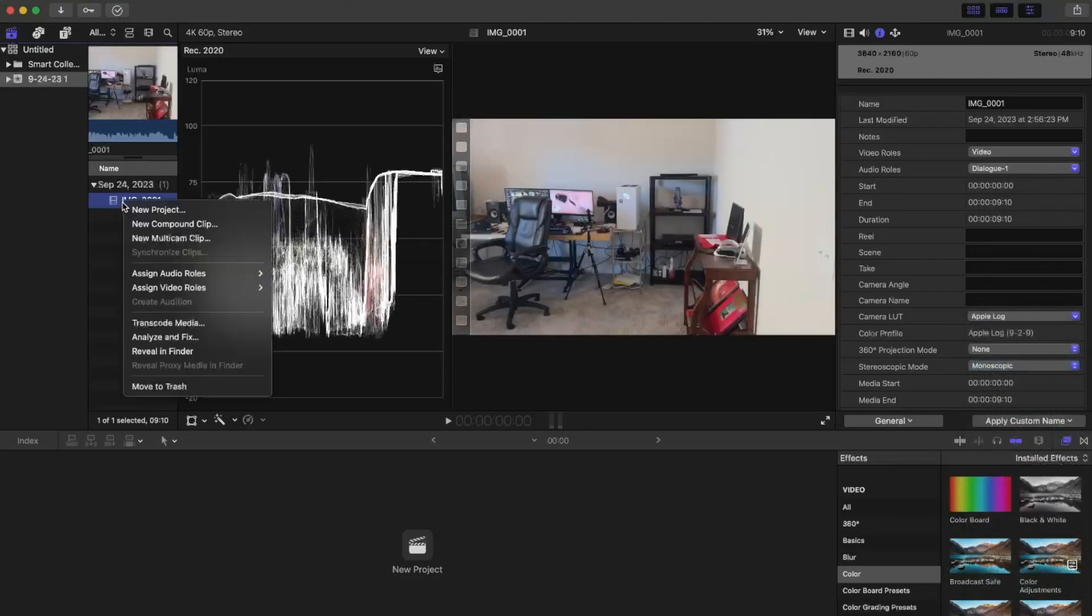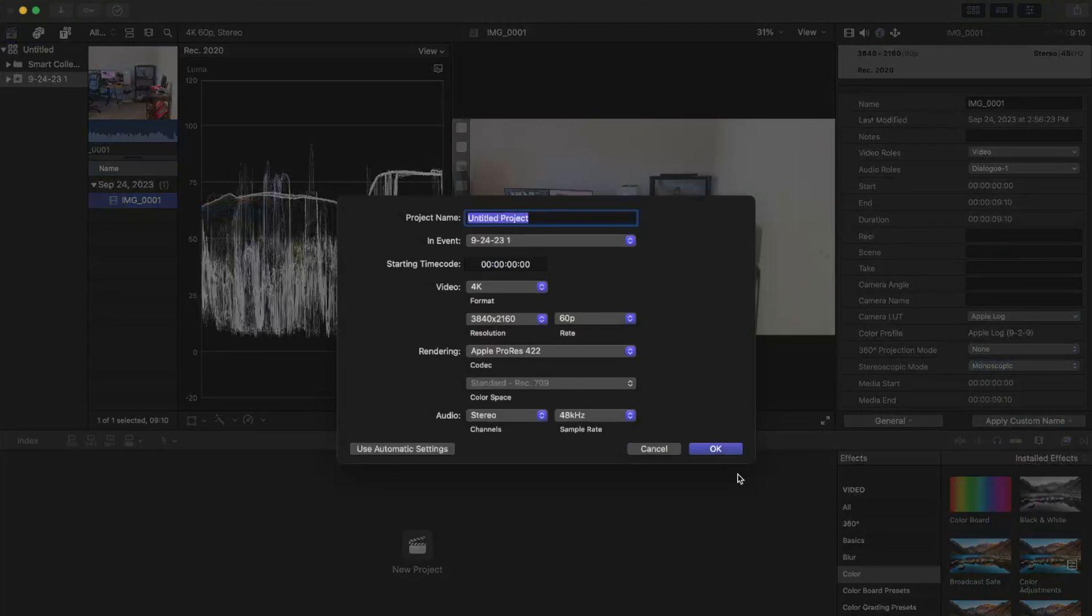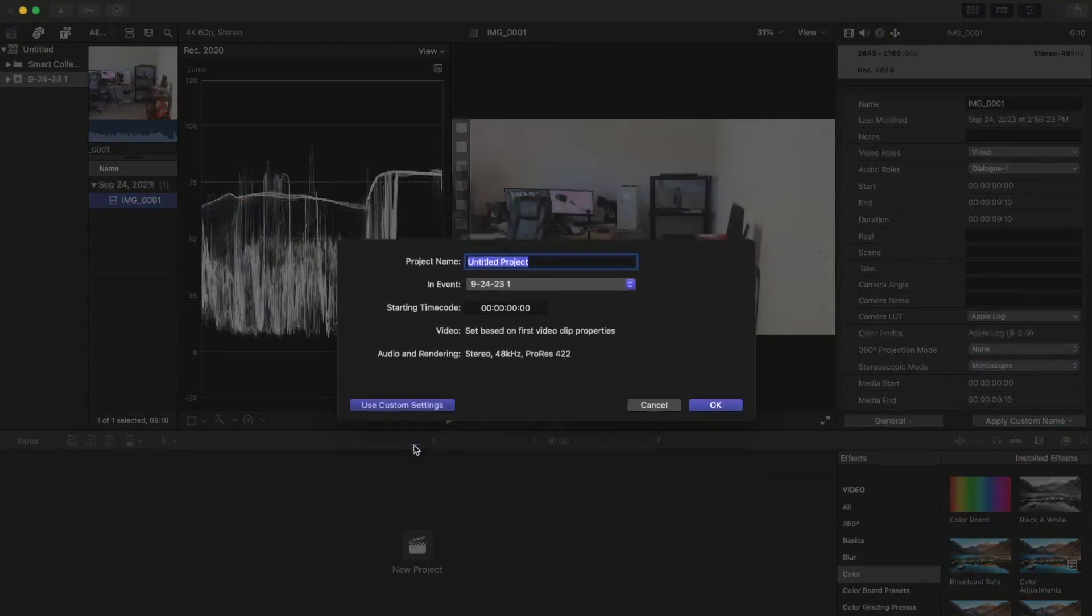So let me just reset that, let me make a new project. We'll use Automatic Settings.